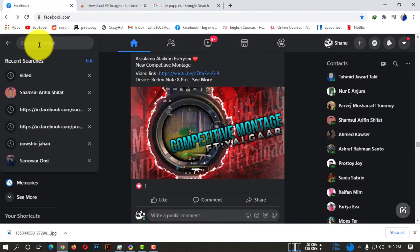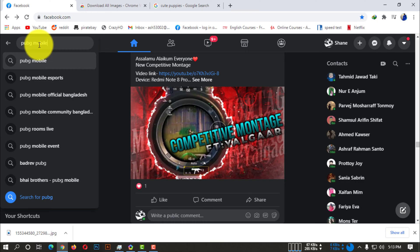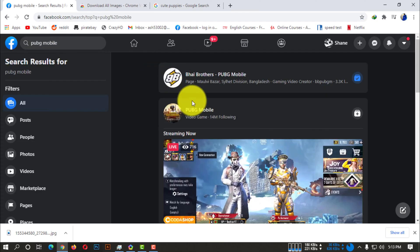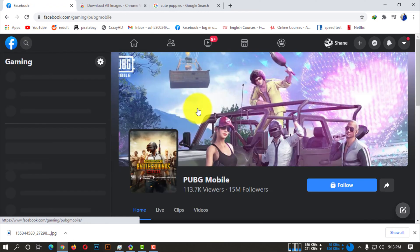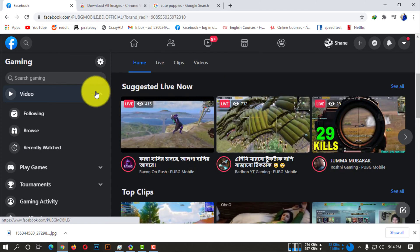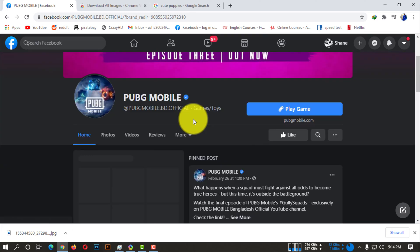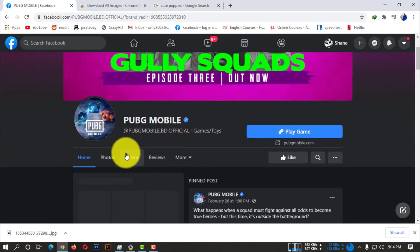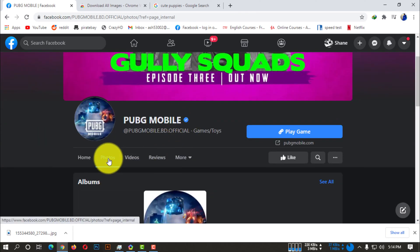Then you need to go to your Facebook page - which page you want to download the photos from. Let's say I'm going to PUBG Mobile page. If I click on that, now if I click on photos...